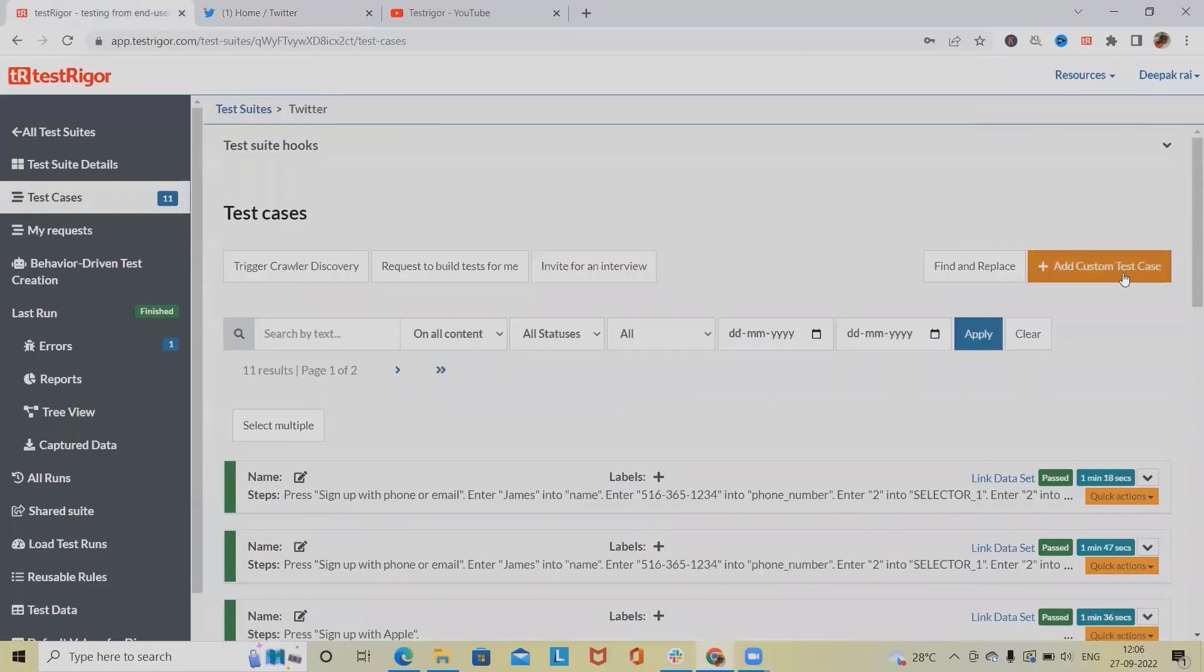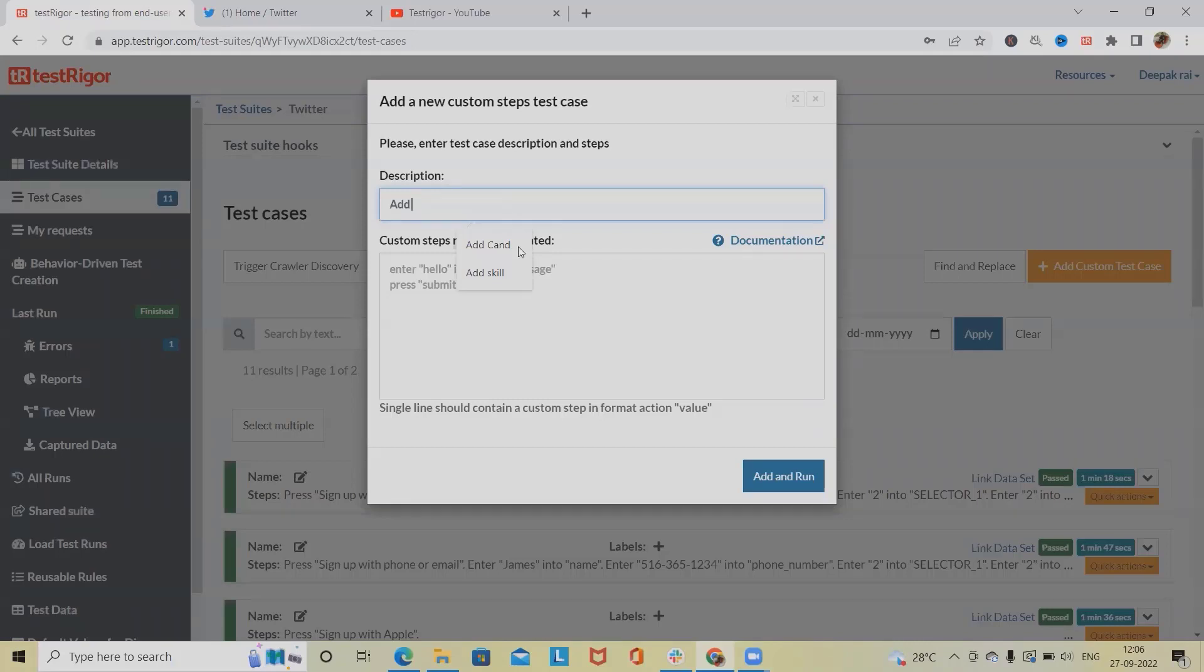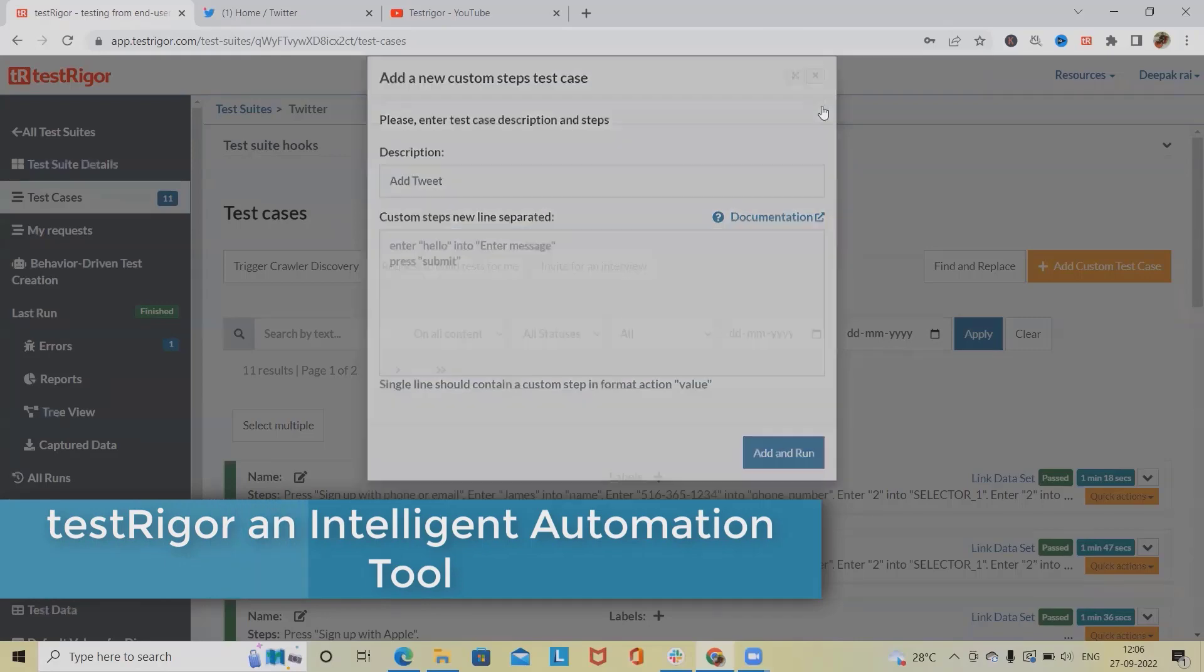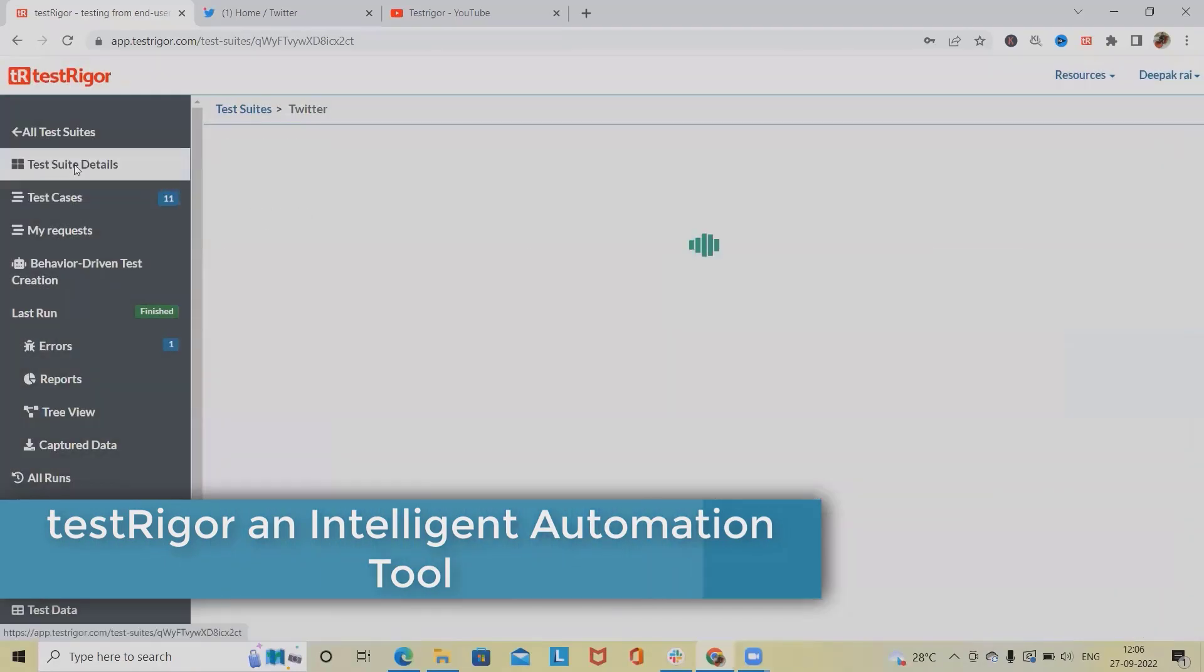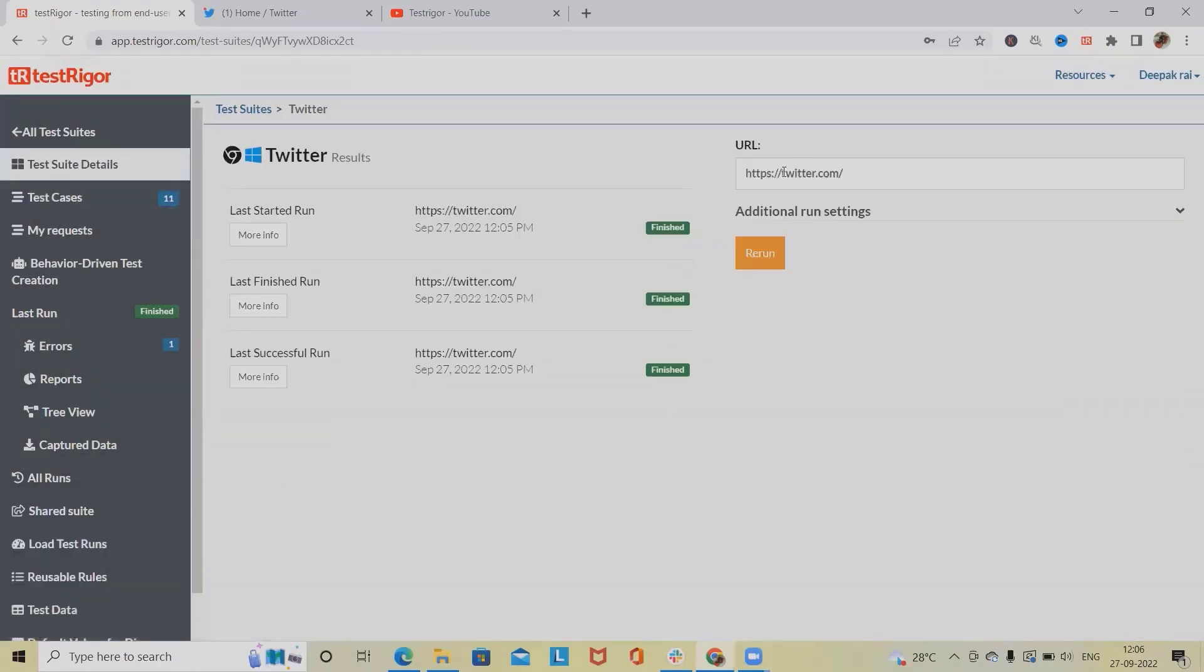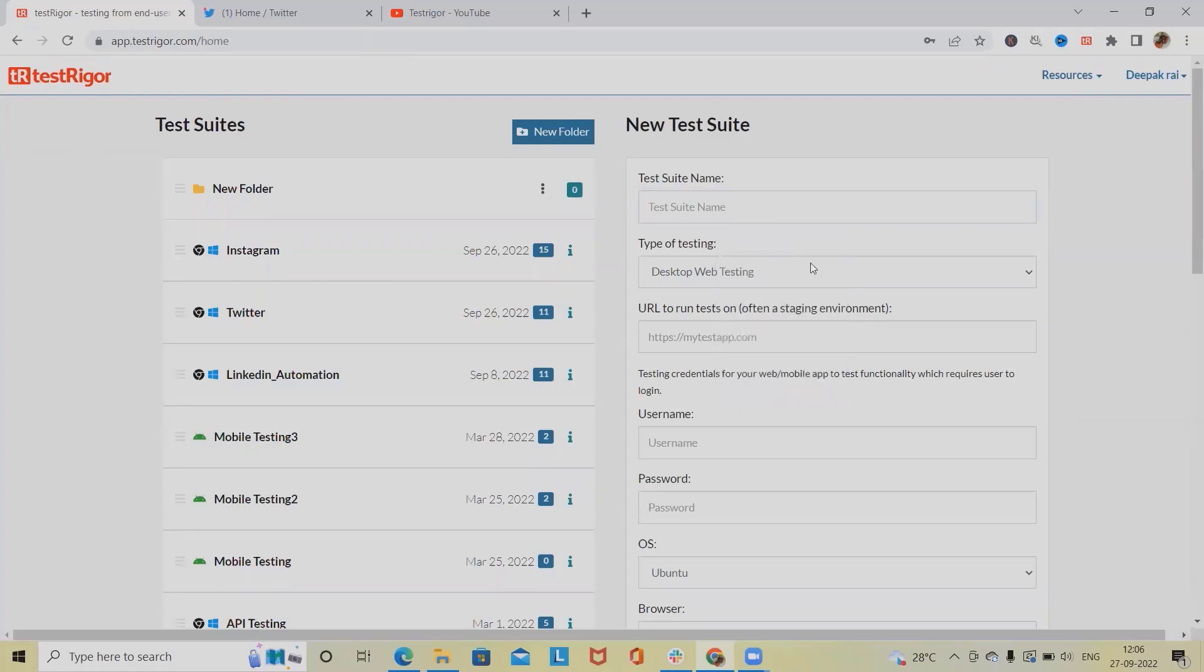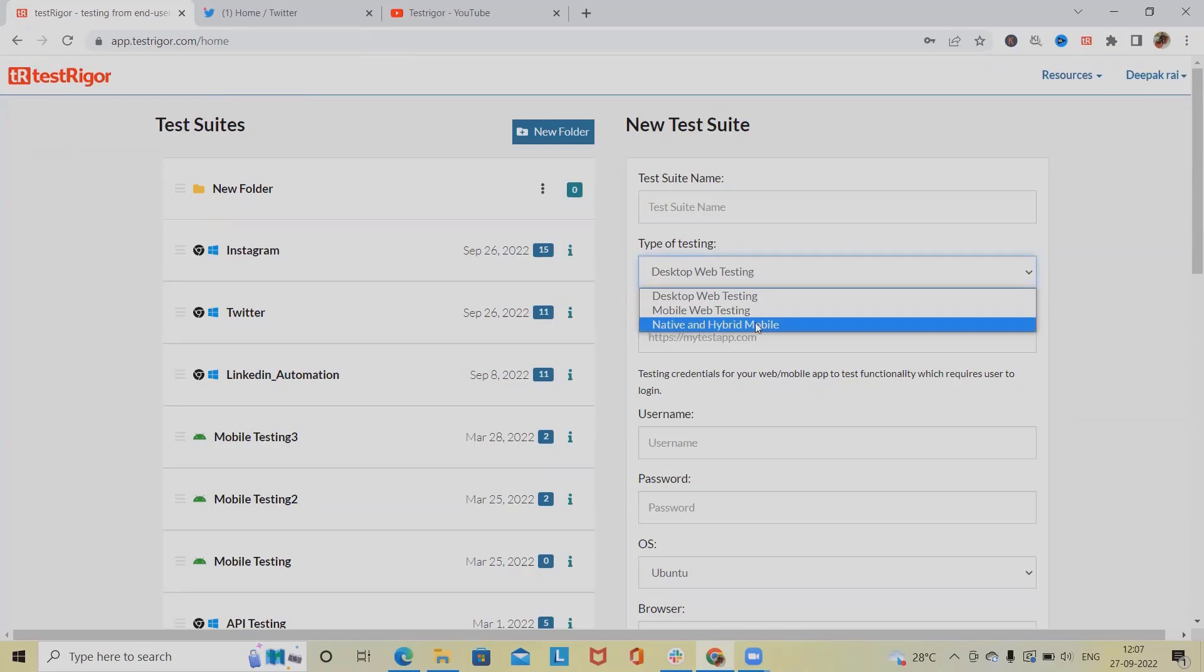For building this flow, let's add a custom test case here where we are defining this. Add the descriptions, add tweet, and here for performing this activity let's go back to our test suite. We have to define the URL first, or if you want to create a test suite from beginning just add test suite name and define the type of testing where we can select desktop web testing, mobile web testing, or native.